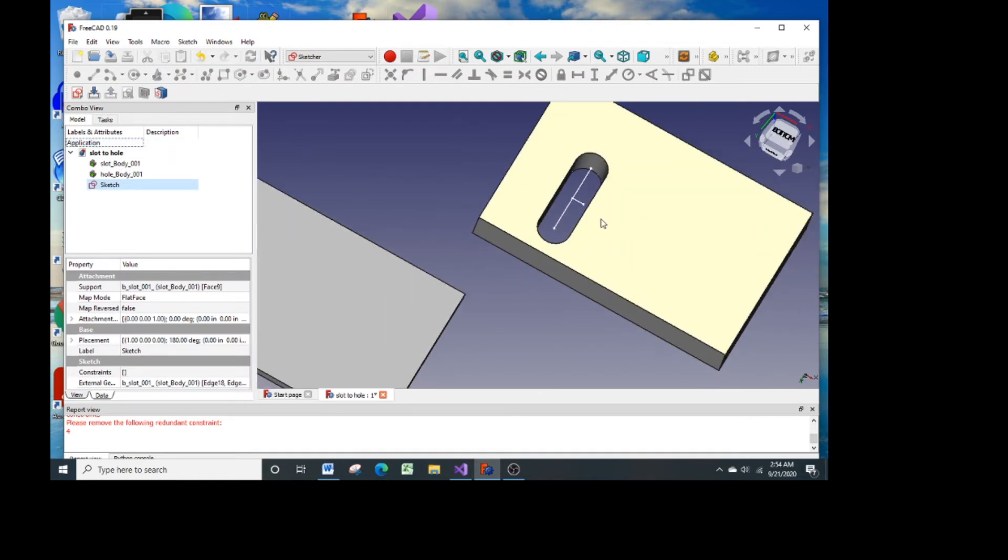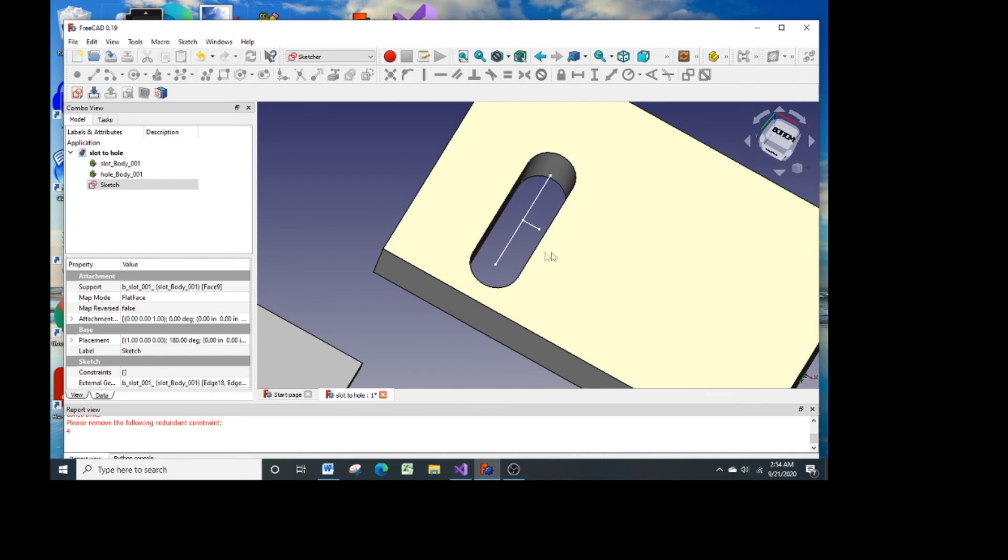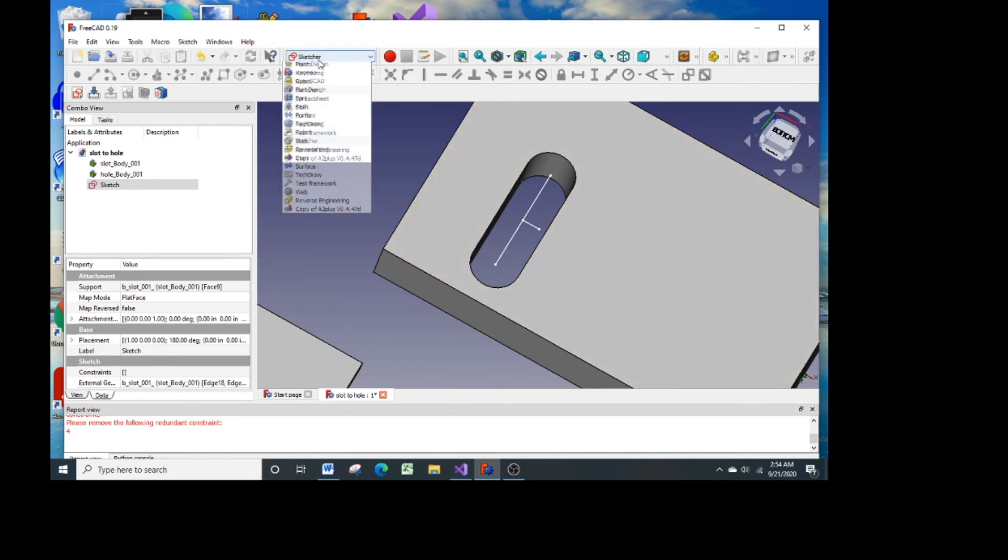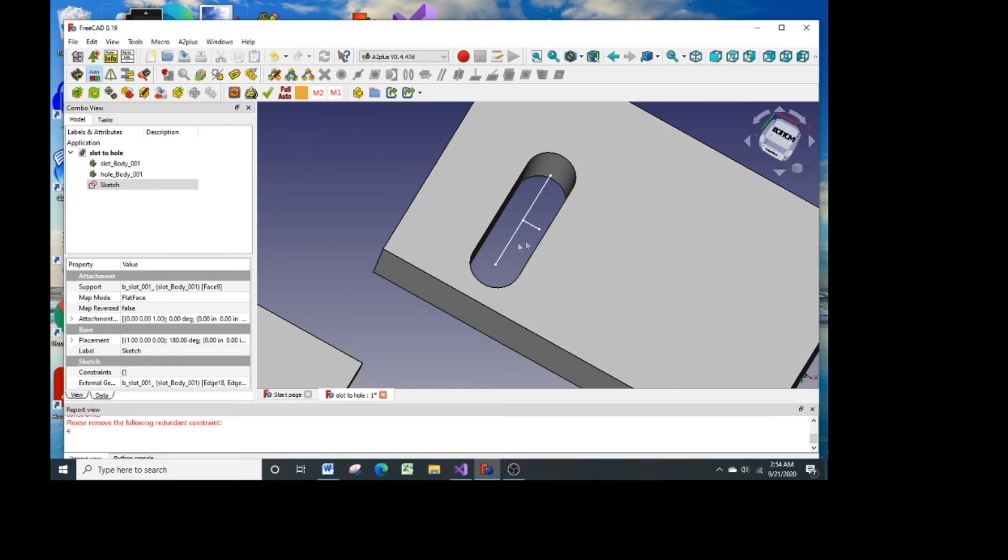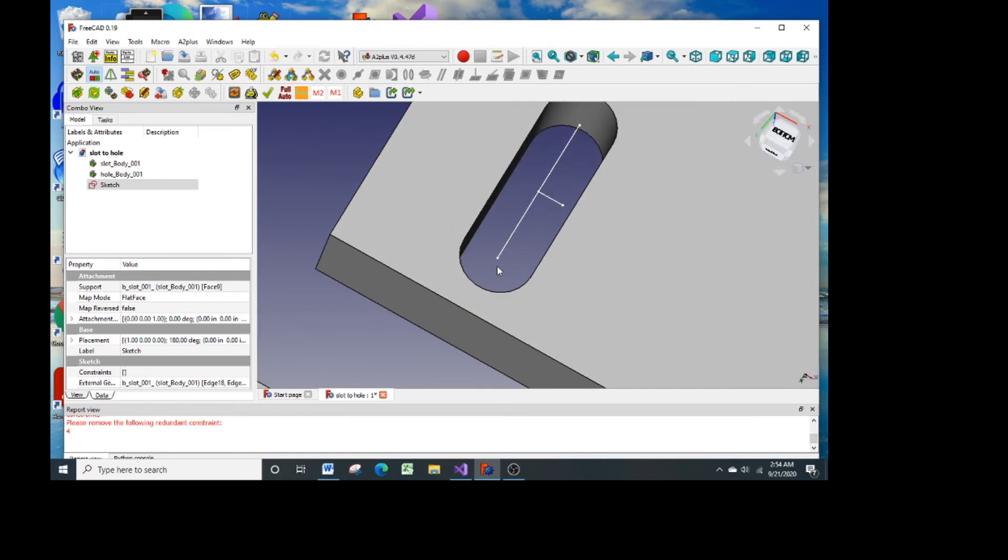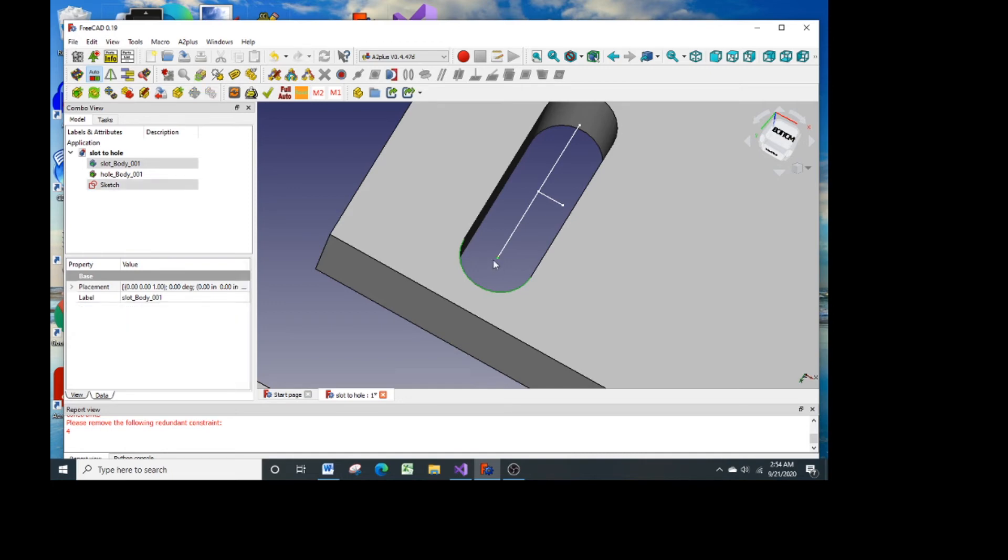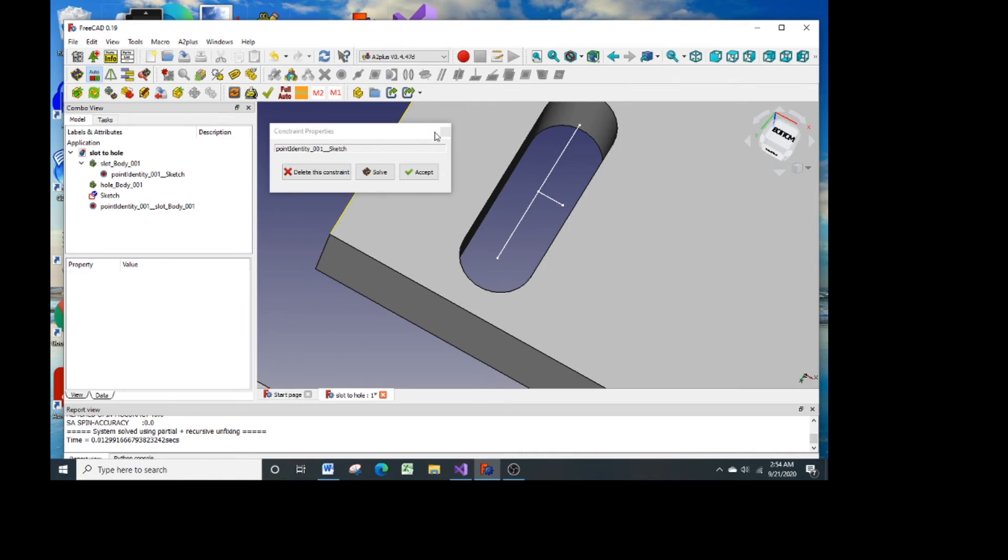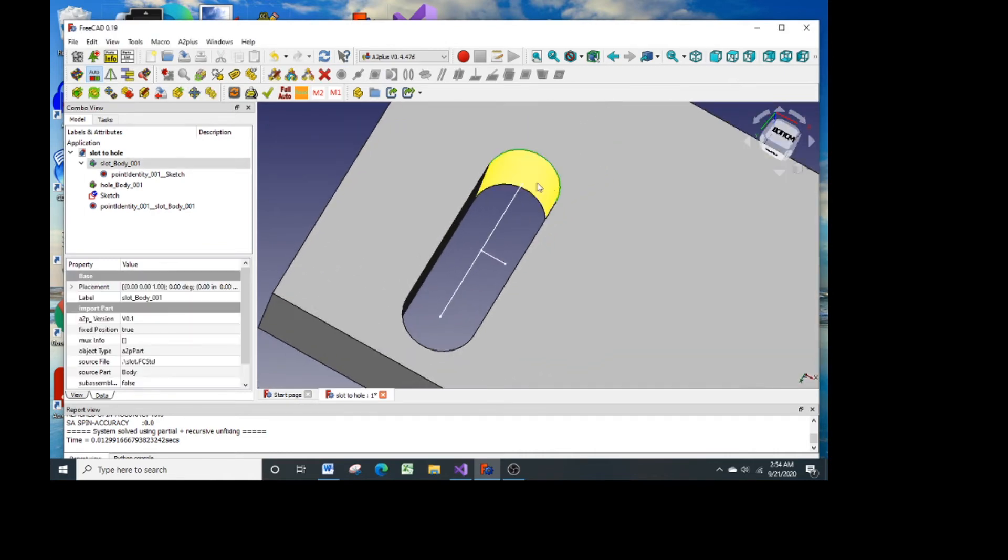Now the sketch is not connected to anything so it can move around. So before I do anything more I go into the A2 Plus workshop and I pick the points and the radius is there. I constrain those two with a point constraint, accept it, and then do the same thing on the other end.